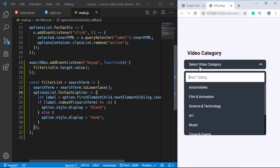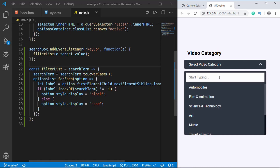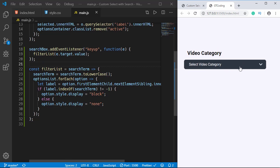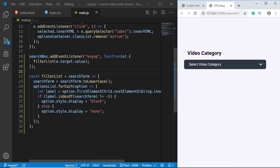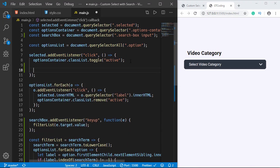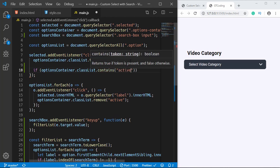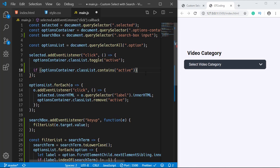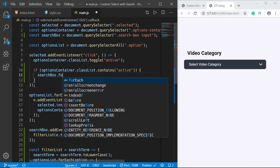Now we'll add two more improvements. First, when we click the select box, we want the cursor to focus the input so the visitor can start typing right away. Second, we want to reset the search box when it's closed so previous values don't persist. Going to where we added the event listener to the selected div, we'll add an if condition: 'if (optionsContainer.classList.contains("active"))', and if true, we call 'searchBox.focus()'.